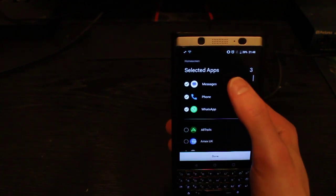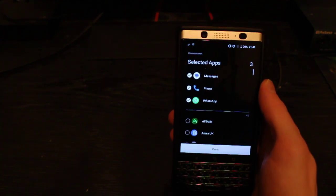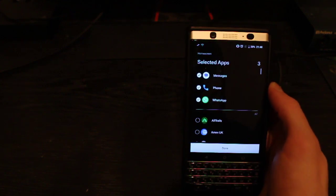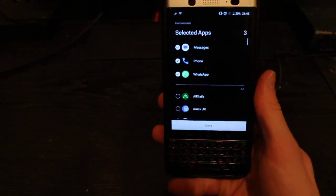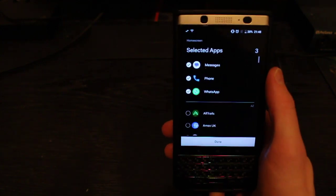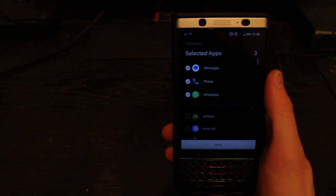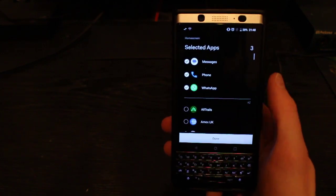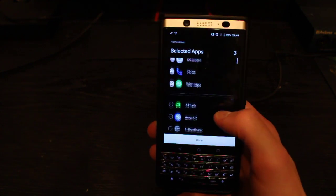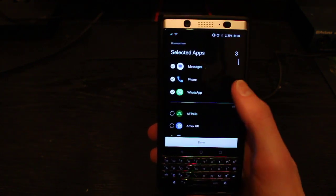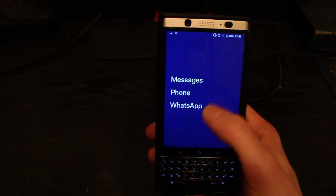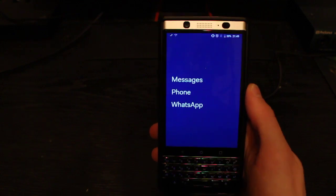For me, that's just my messages, my phone, and WhatsApp. I don't actually have a SIM in this phone at the moment, so really only WhatsApp is being used. But assuming you're using your phone, these are the three main apps you would use to actually communicate with people, which is why they're the most important. Anything else, like your banking apps or authenticators, you're not going to access nearly as often. Once you've selected those apps, they'll show up on your home screen as plain text.